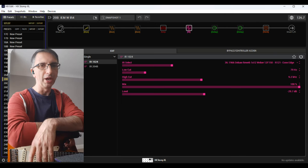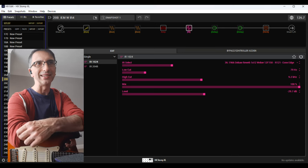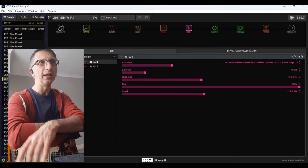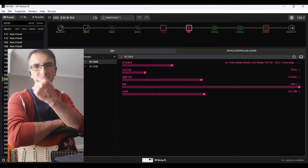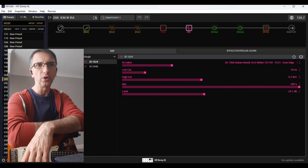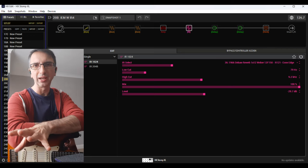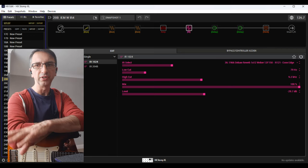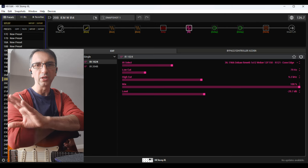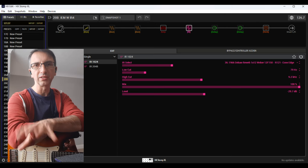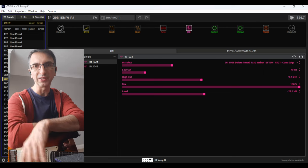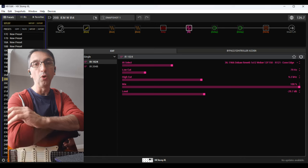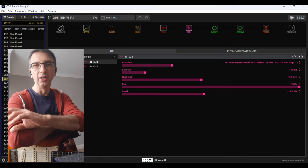A lot of times when I do gigs, especially things that are quite thrown together last minute, I find myself not knowing if I'm going to use just the Helix, a combination of the Helix plus the amp, or just an amplifier.